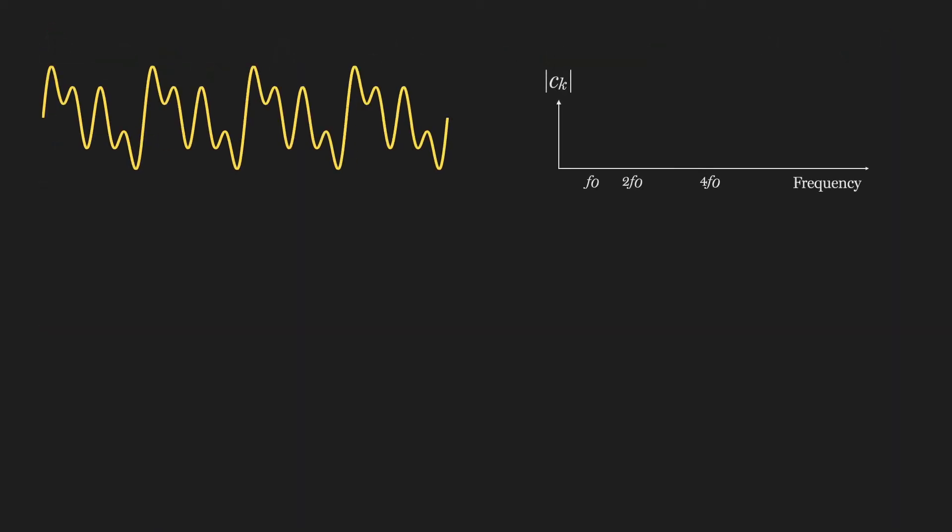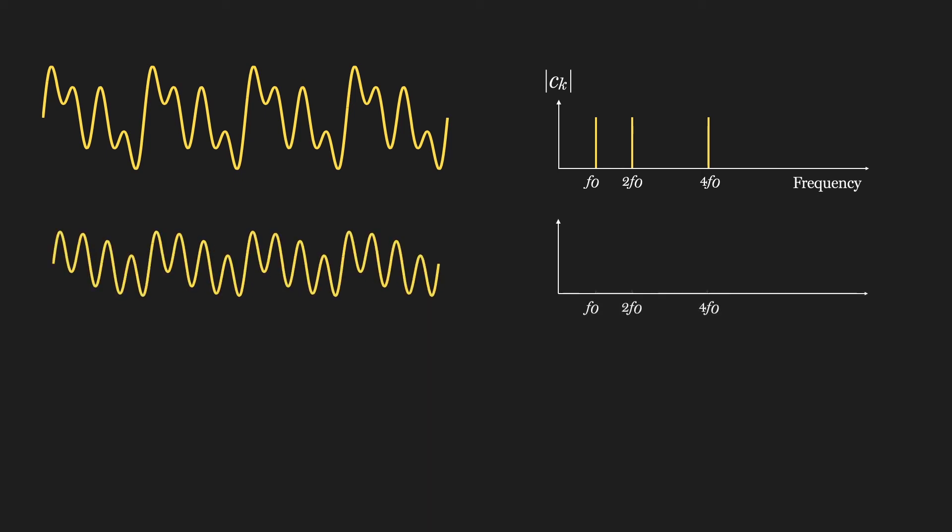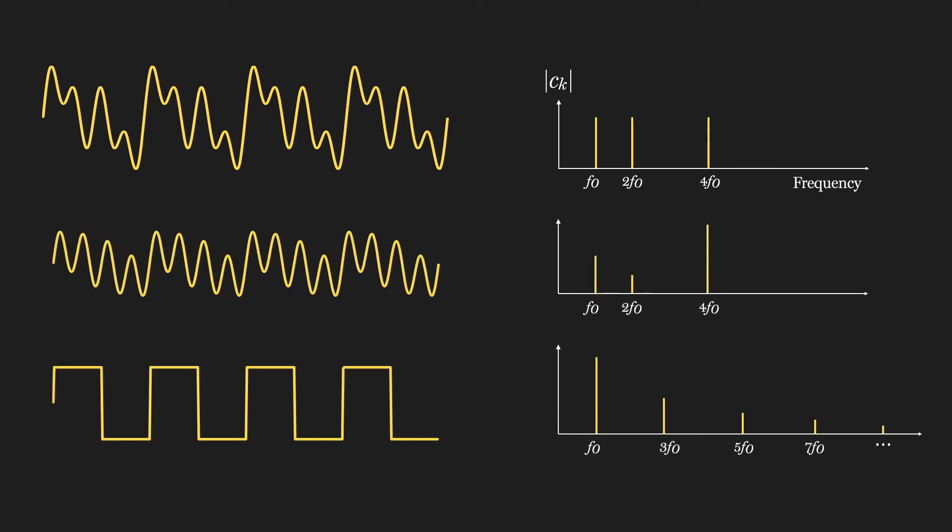So again, using Fourier, we can take arbitrary, complex, but periodic signals and deconstruct them into their pure frequency components. And we'll see throughout this term, this is an incredibly useful tool for analyzing and manipulating signals.